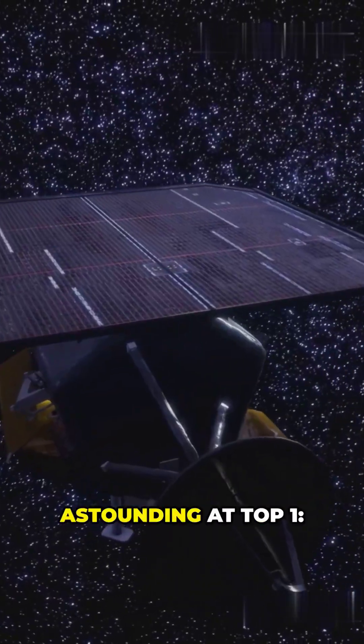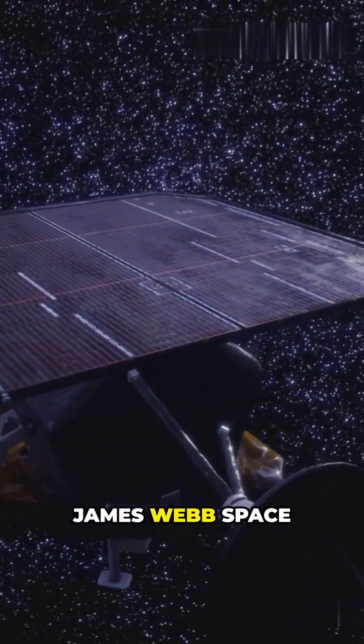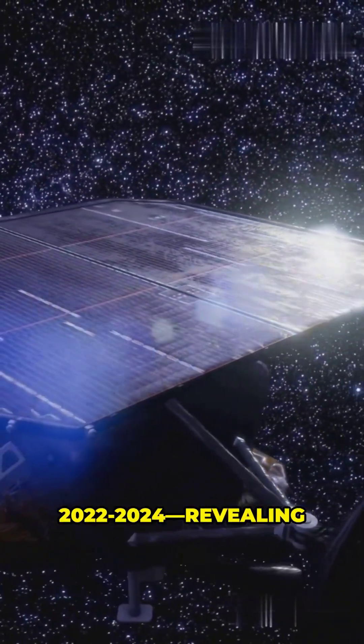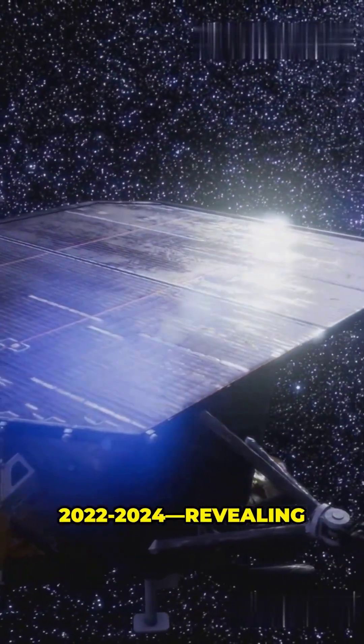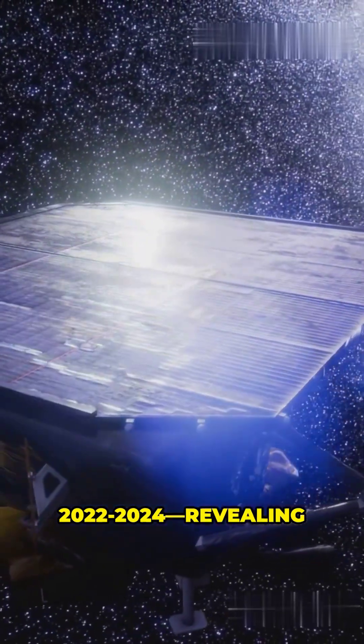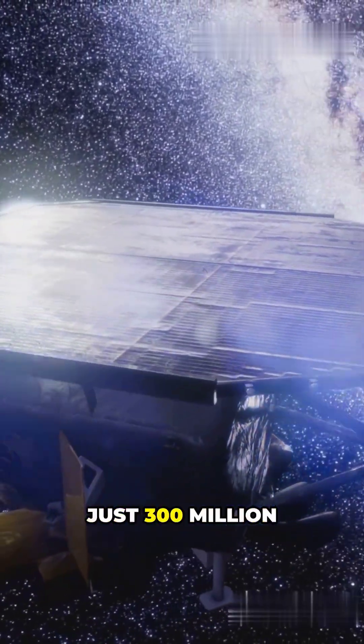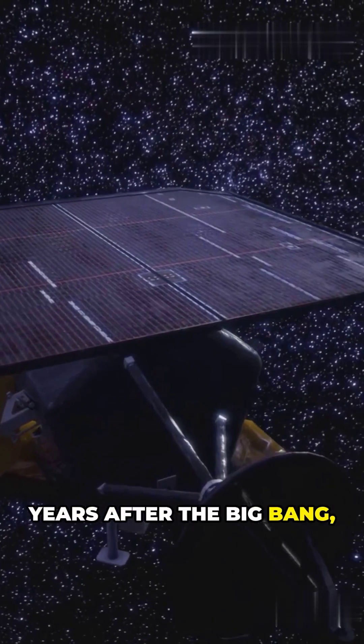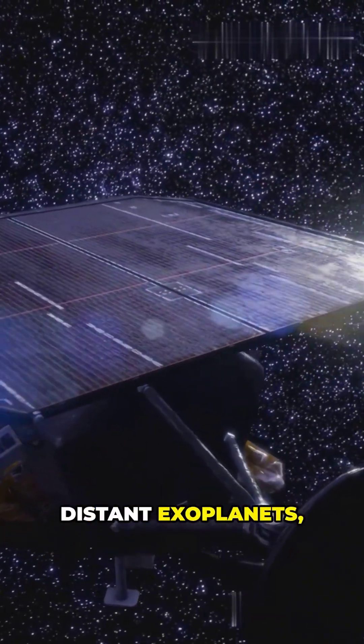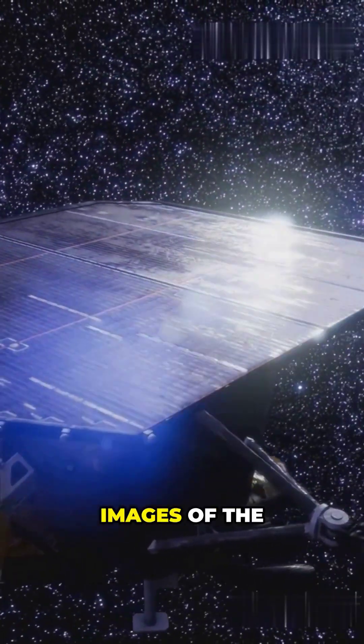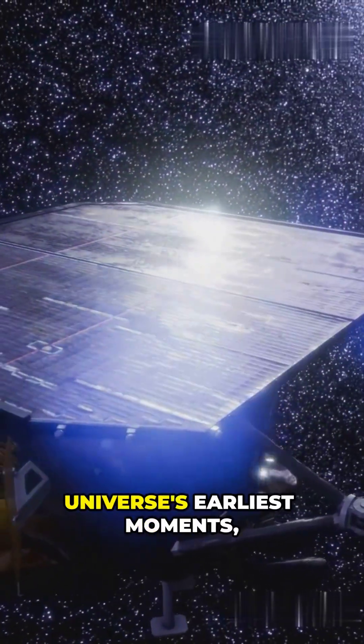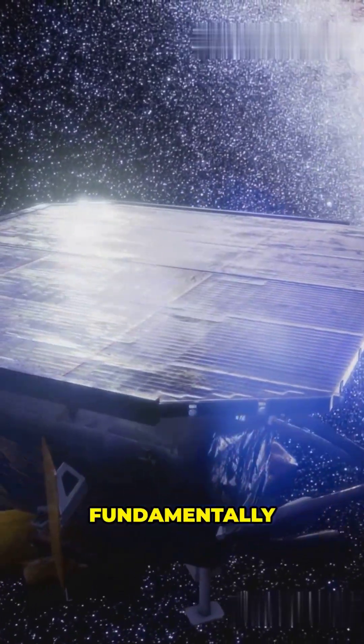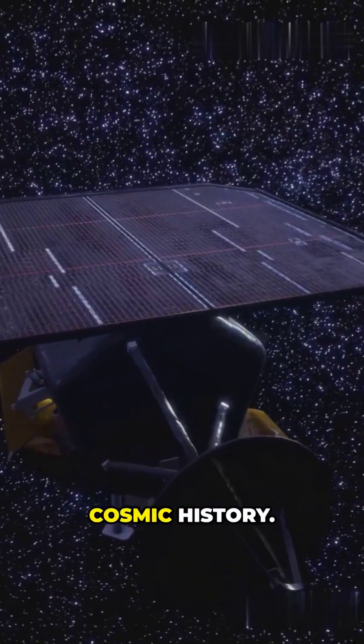And the most astounding at top one, James Webb Space Telescope discoveries in 2022-2024, revealing galaxies that form just 300 million years after the Big Bang, detecting water on distant exoplanets, and capturing images of the universe's earliest moments, fundamentally changing our understanding of cosmic history.